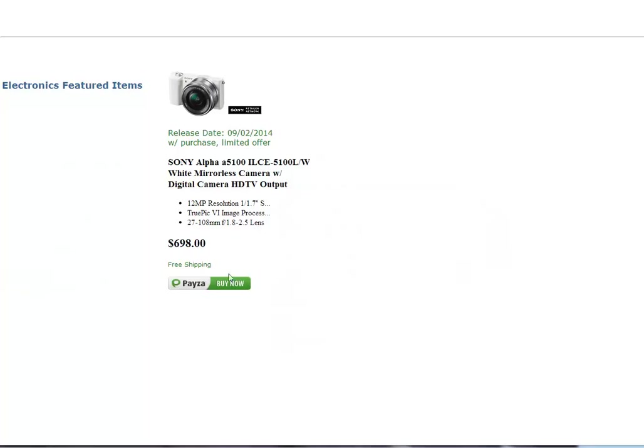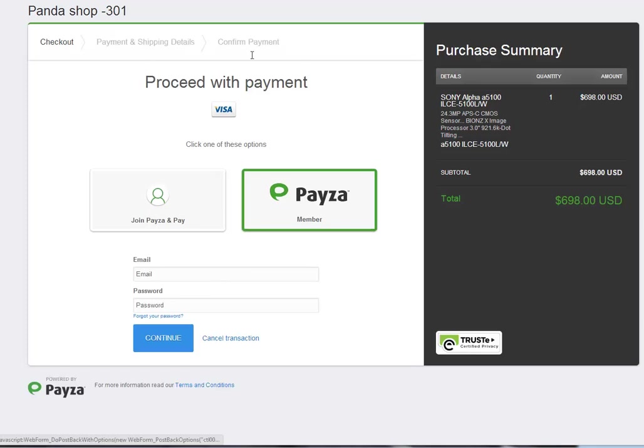Right now, this button is hosted on Payza checkout page. As you can see, if I click here, we are forwarded to Payza checkout page where your customer can see the purchase summary and they can process the payment.